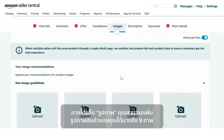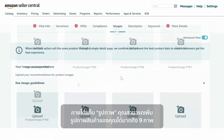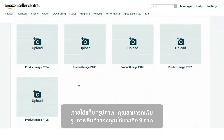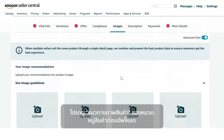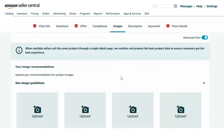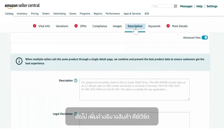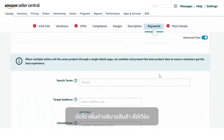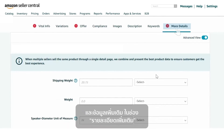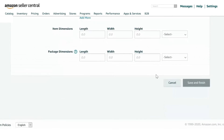Under the Images tab, you can add up to nine images of your product. Refer to the image guidelines of your product category before uploading. Next, add descriptions, keywords, and any additional details in the More Details section.